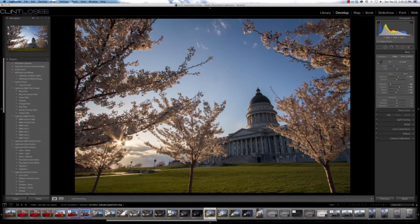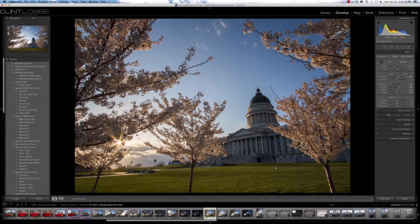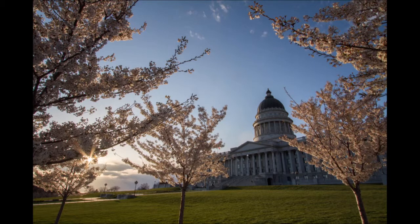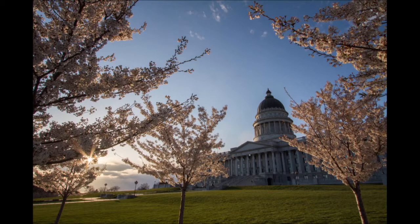At which point we can pull out all the highlight detail, all the shadow detail, and end up with a fairly decent image with just a little bit of playing around with it so far.